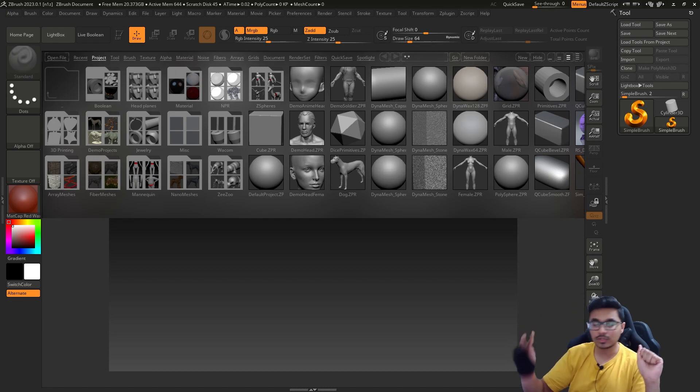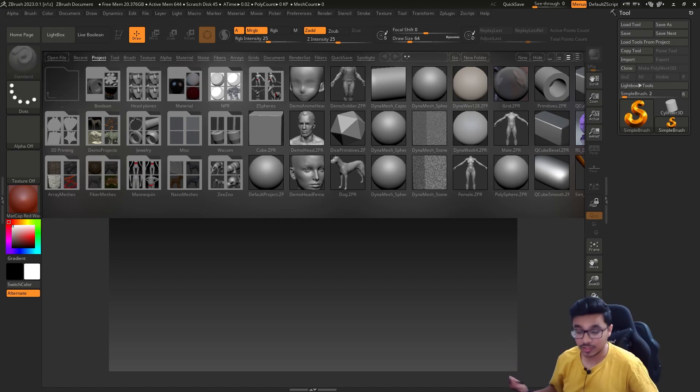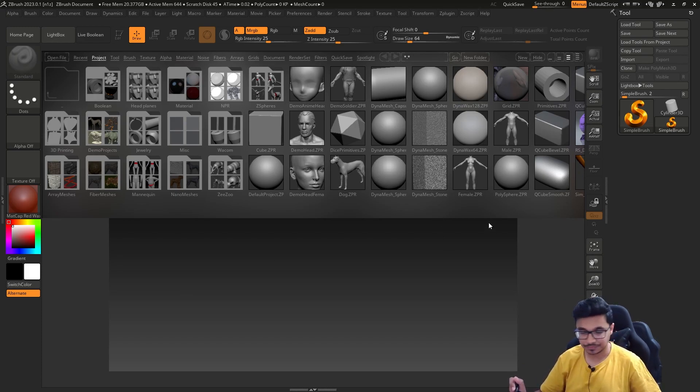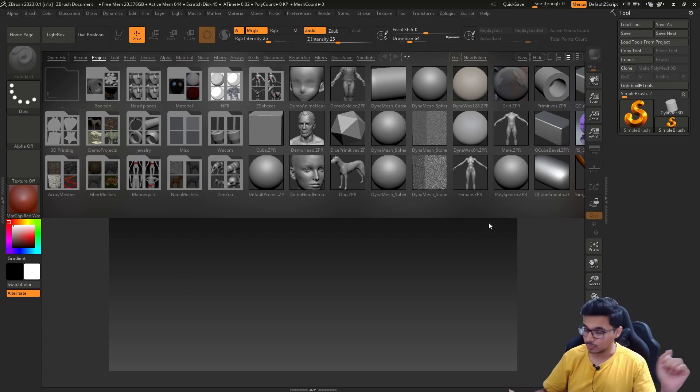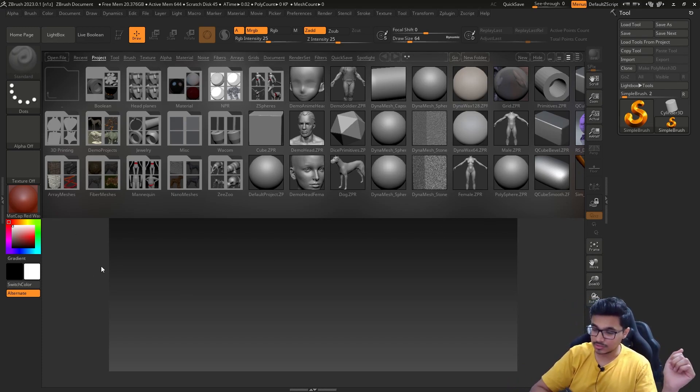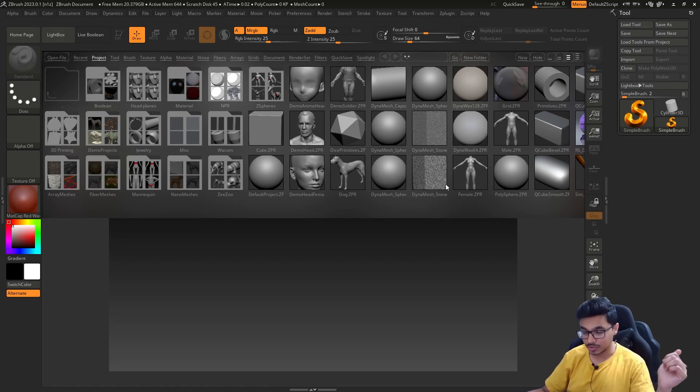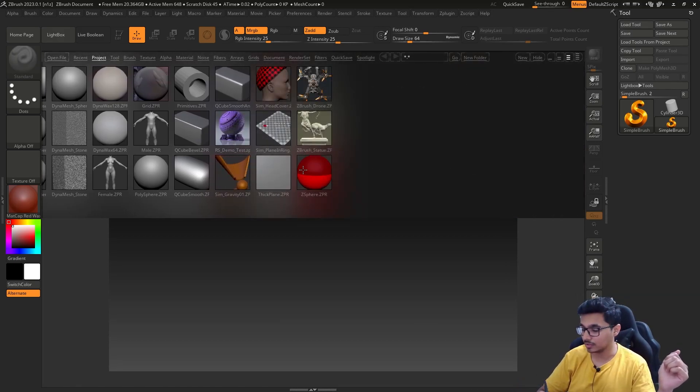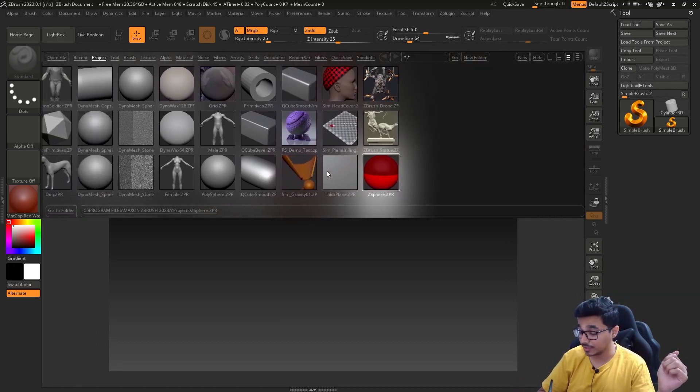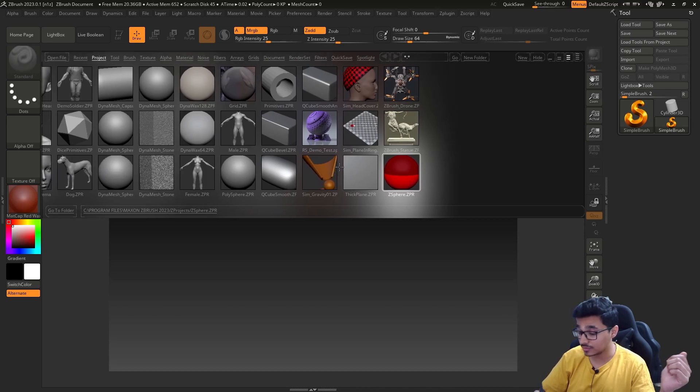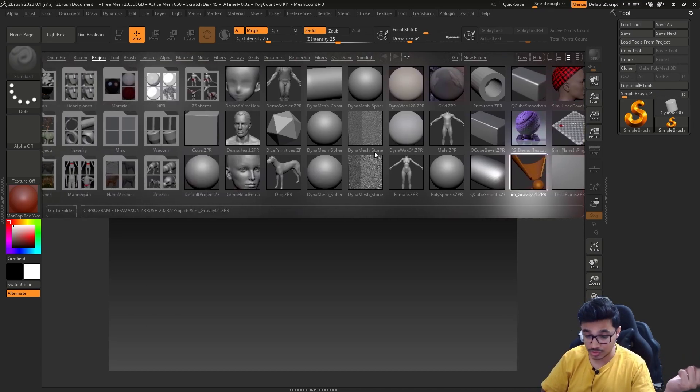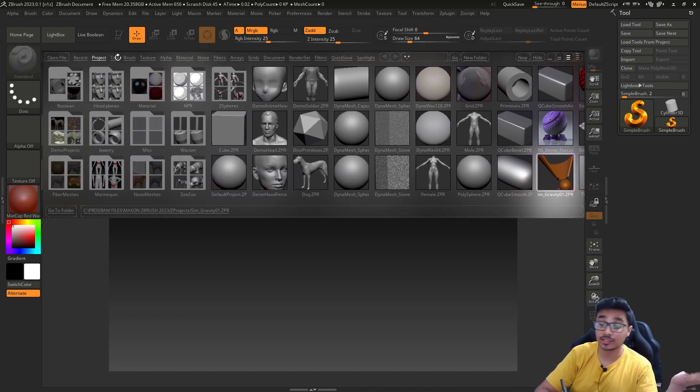Okay, so let's get started. It's the first class of this series, the first lesson. In this one, let's talk about interface. When you start ZBrush, your UI should look something like this.